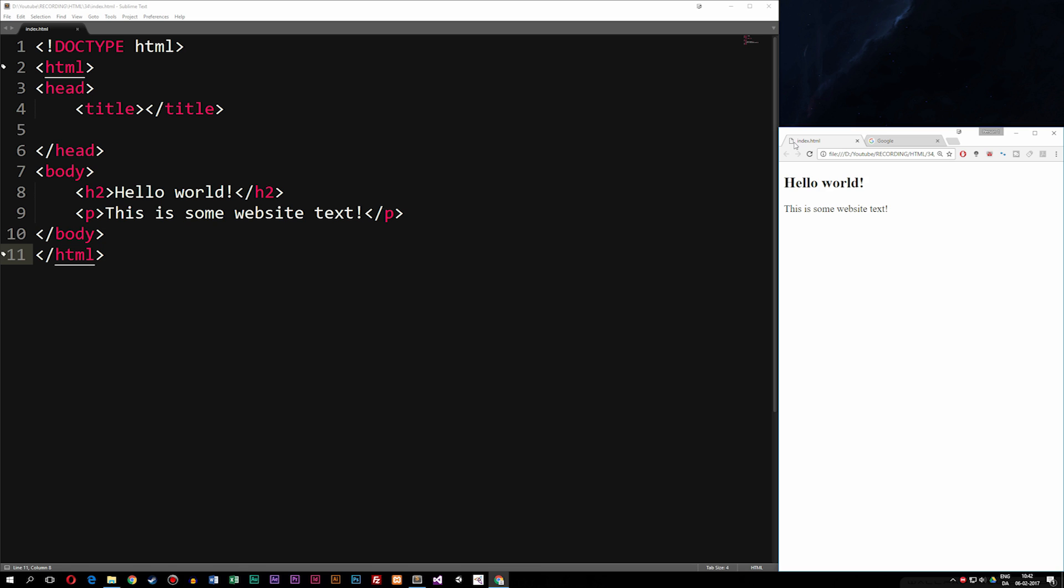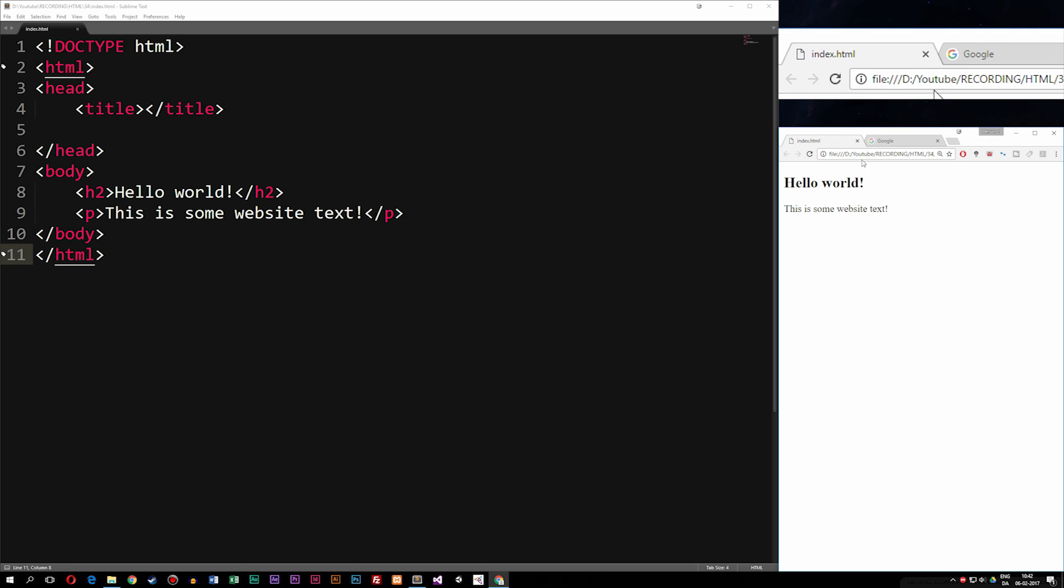So before we get started, there's one thing I want to do here since my monitor is quite big and the icon up top here is quite small and you guys can't really see what's going on. I'm just going to zoom out so you guys can see more up here in the top and actually see what's going on inside the tabs.